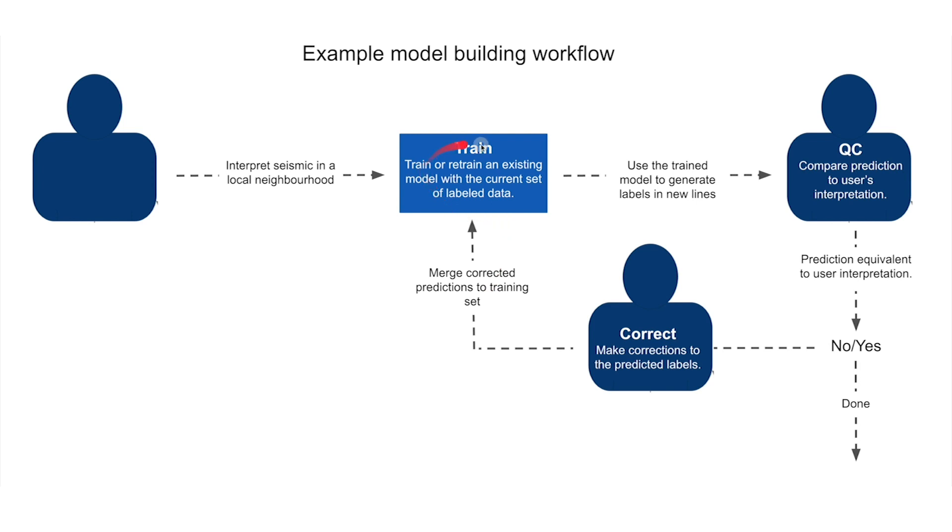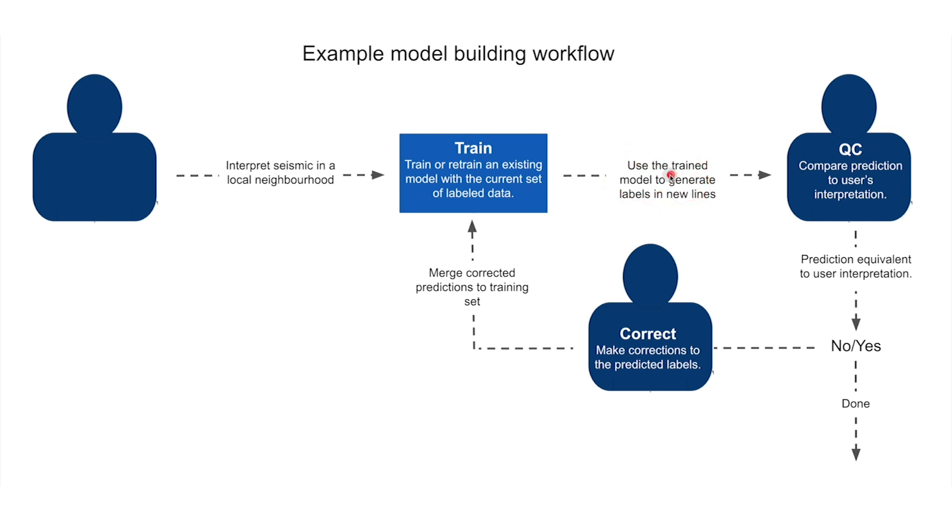We're going to retrain a model given this expanded training dataset and once again predict away from where we have interpretation. We're then going to iterate through this workflow until the predicted interpretation is indistinguishable from what the user itself would have interpreted.